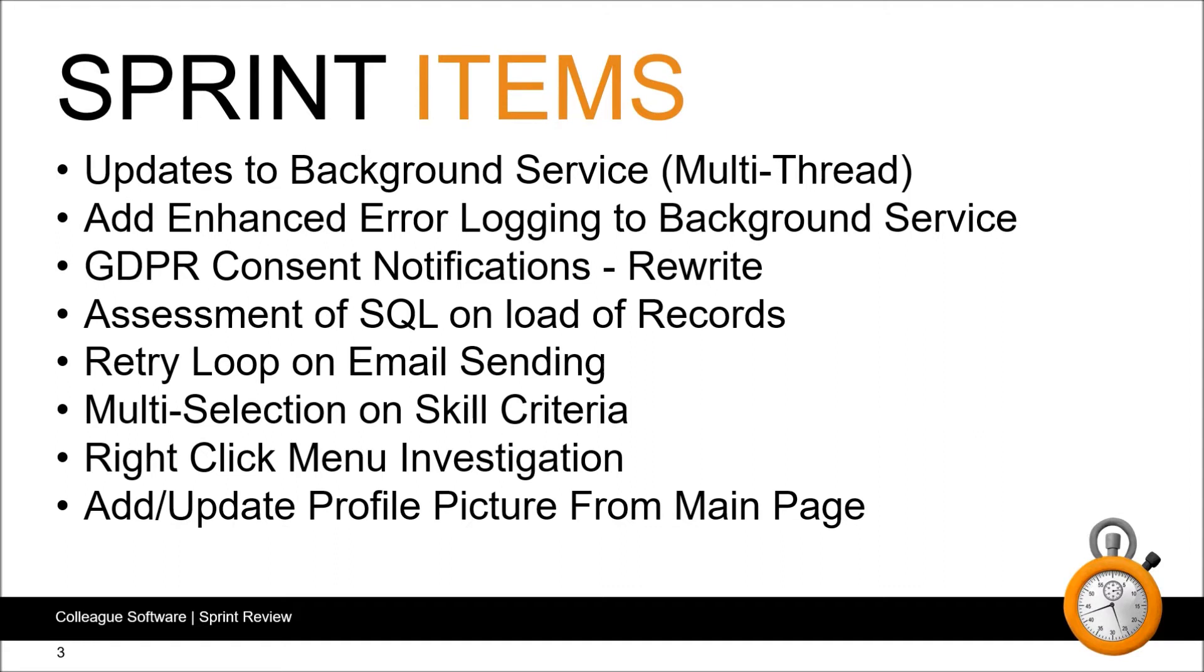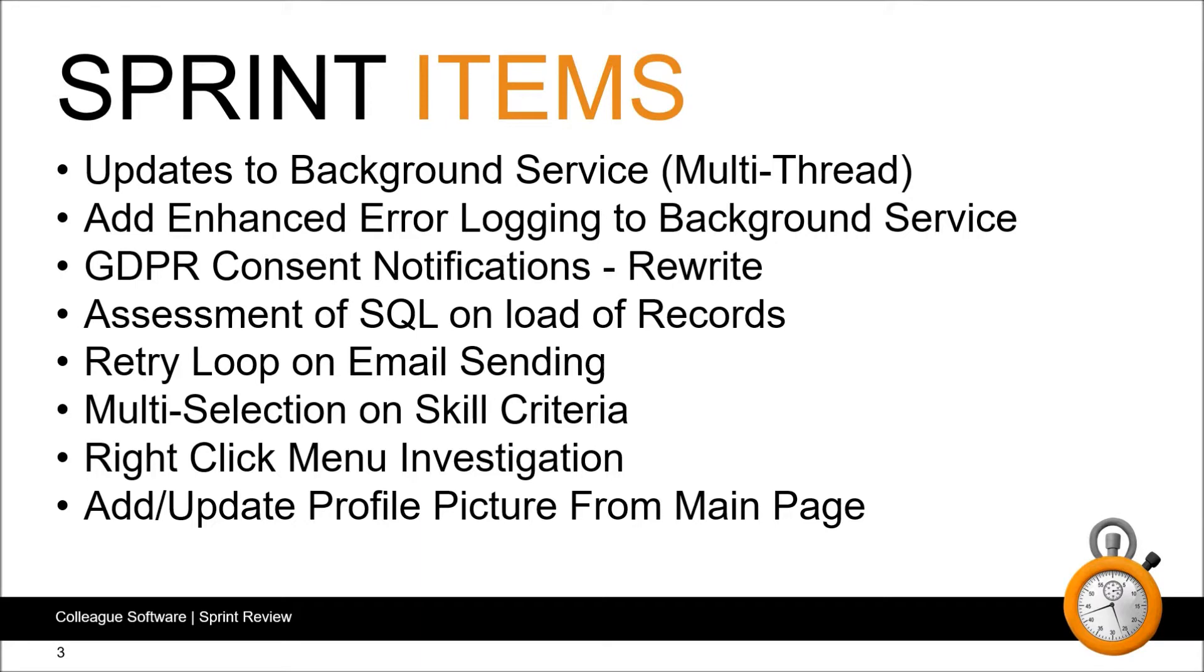Looking at the high level items, in this sprint we've been able to deliver updates to our background service specifically around its management of bulk mailing. Previously when bulk mailing it would be managed for a queuing mechanism, whereas moving forwards processing will occur in multiple threads on the service so processing will be achieved in parallel. This is all with the view to improving speed and avoiding delays when sending emails. We've enhanced our error logging on the background service so we now have access to more specific information and this will greatly help with reducing the time it takes to establish the causes of any potential issues in future.